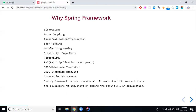The next feature is transaction management. Spring Framework supports transactions via annotations where you can rollback at the time of runtime exceptions. We'll have a separate topic for transaction management when we work with Hibernate, as it's one of the most important features of Spring Framework and also important from an interview perspective.